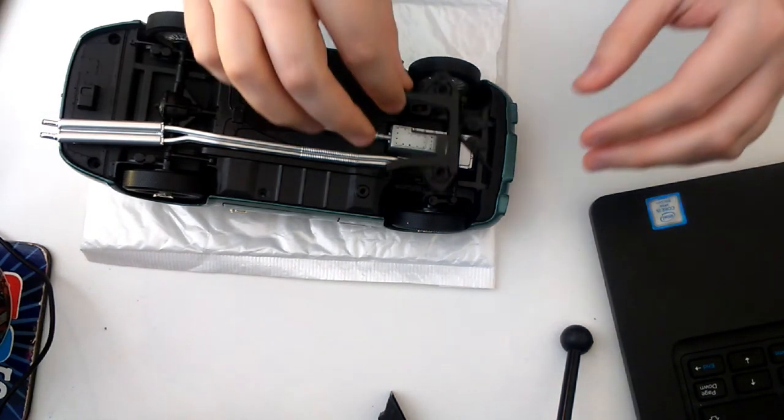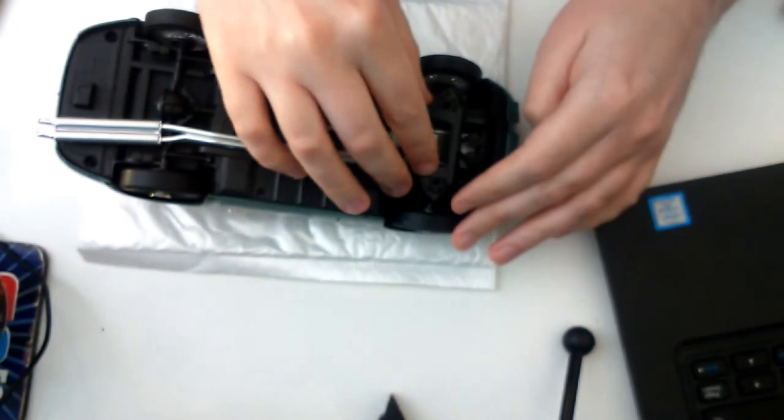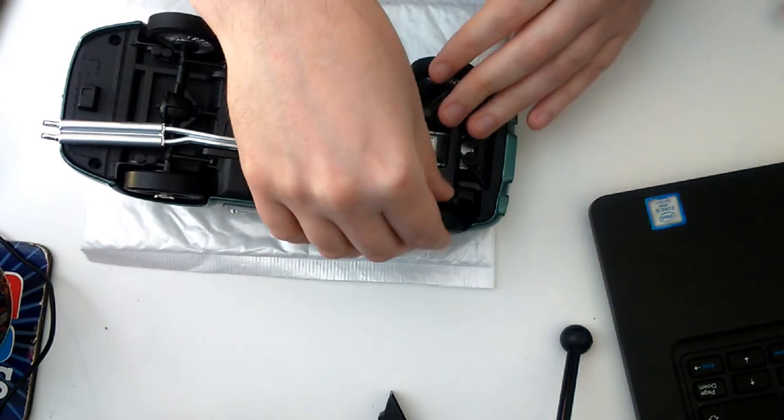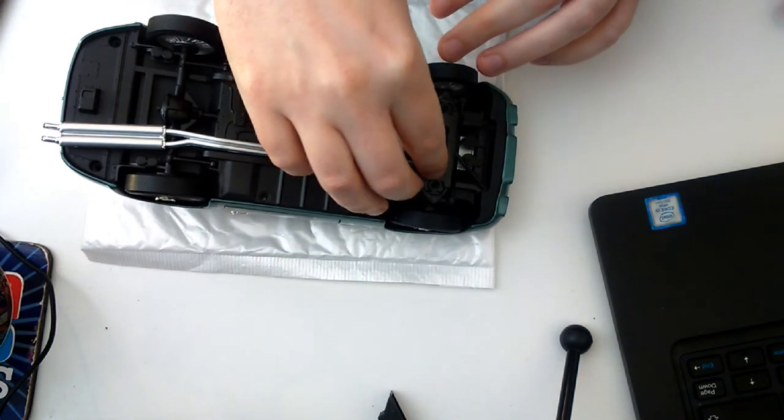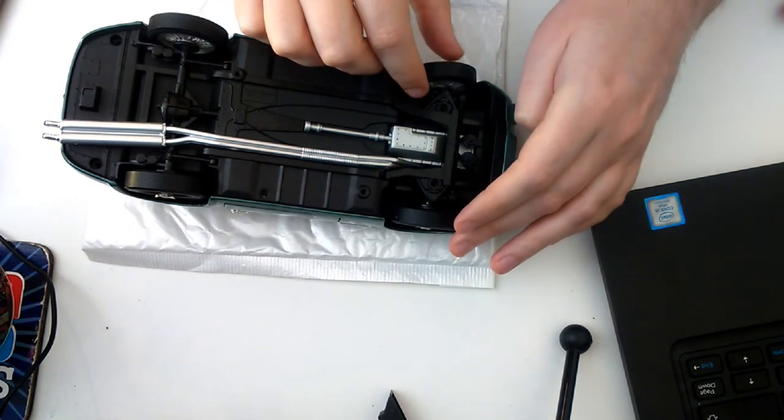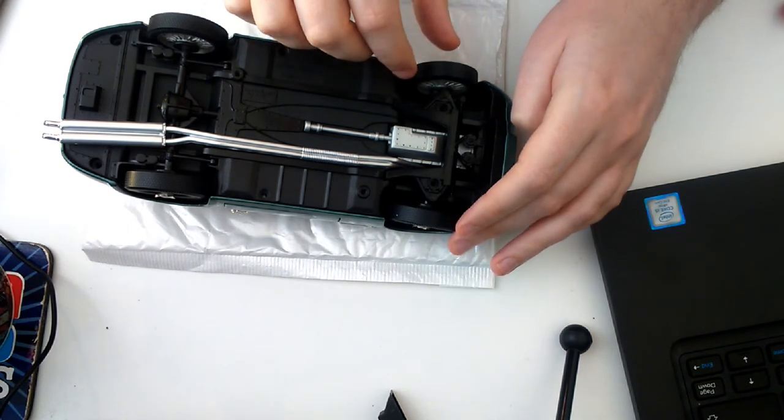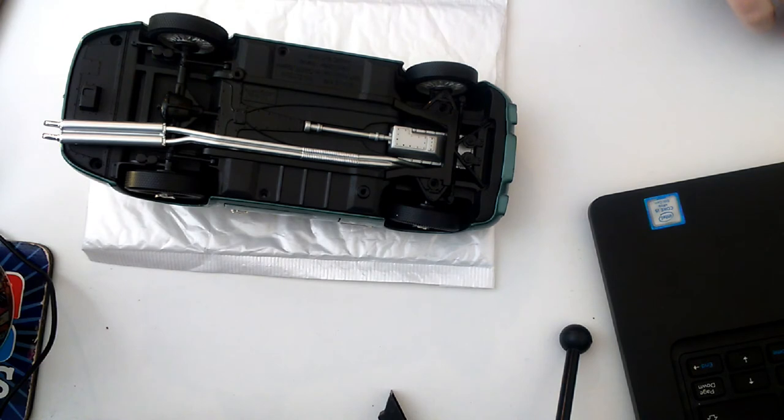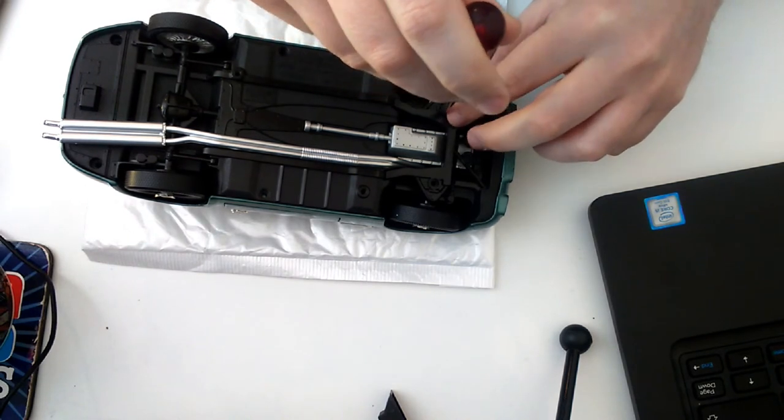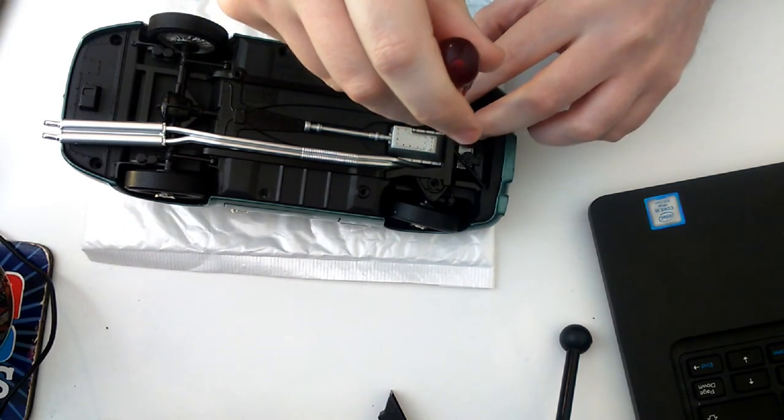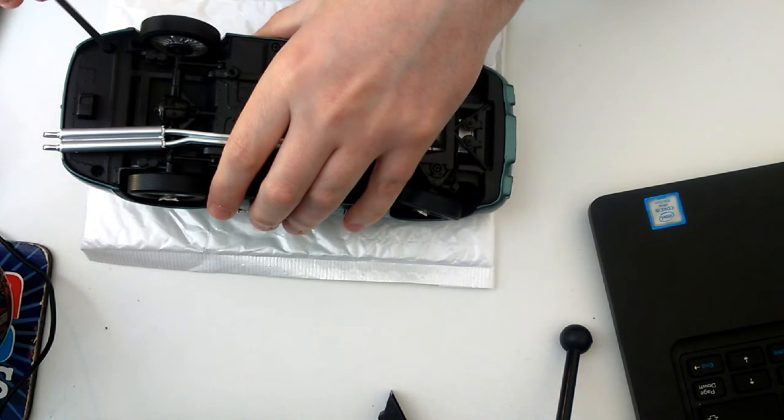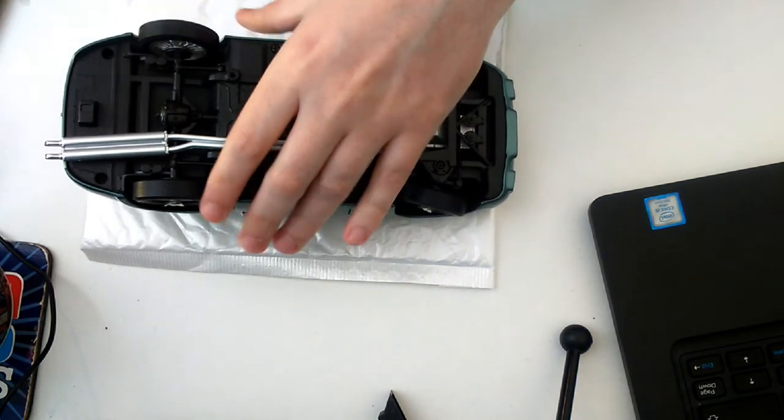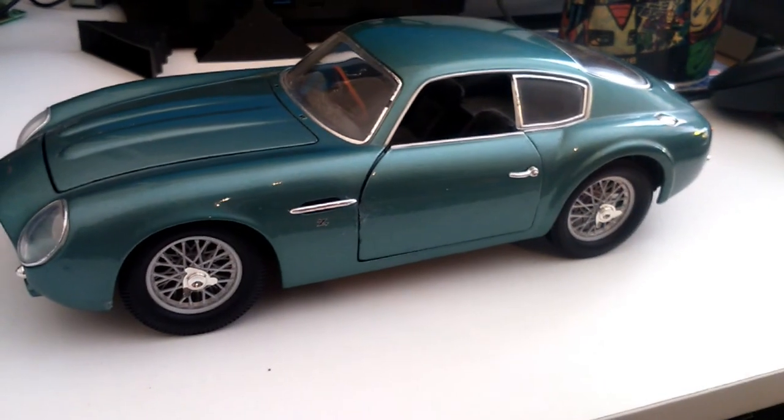And put this plastic bit back into place. Whatever that's called. But that holds in the whole steering mechanism in. It stops it from dropping out. It looks okay. Now I'll put the screws back in. I don't know why I took these screws out but there you go. And there we are.